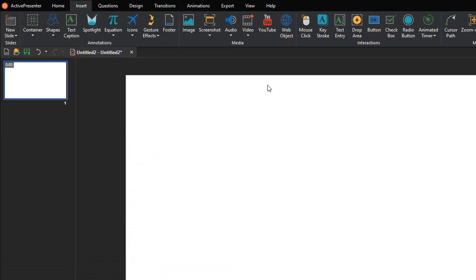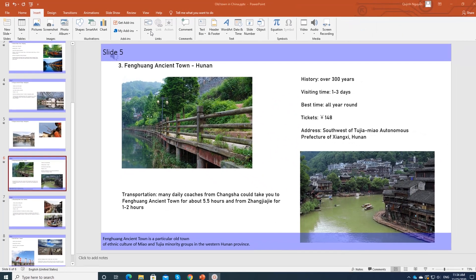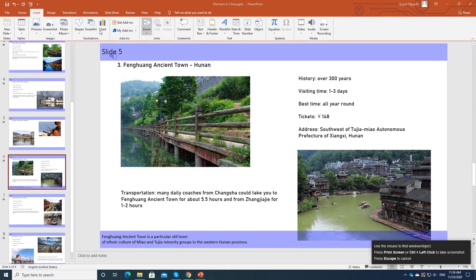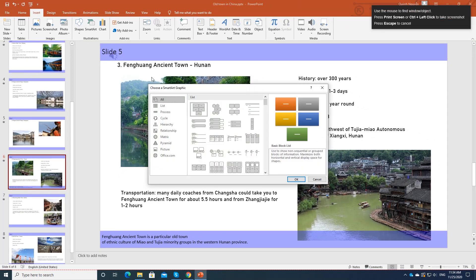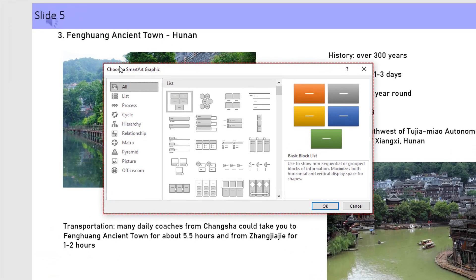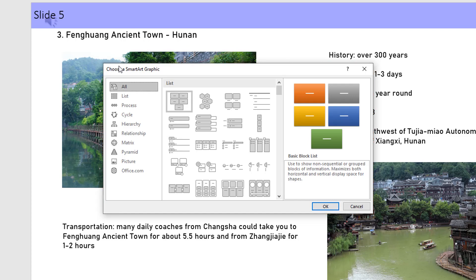To capture a window, select the window mode. Use the mouse to select a window or its object. Here you can use the mouse as normal because clicking does not trigger a screenshot. The area which can be captured is bordered by a red dashed line. Press Print Screen or Control and left-click to capture the window.